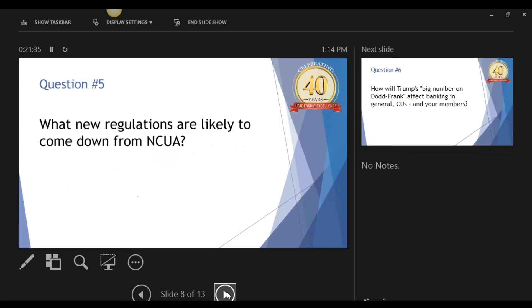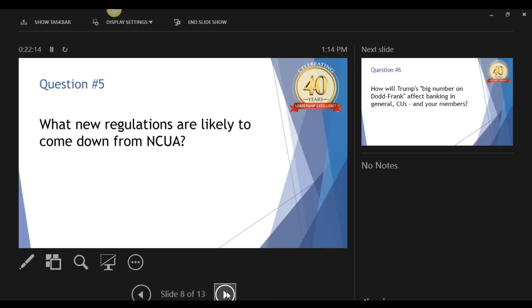Question five. What new regulations are likely to come down from NCUA? They're looking at supplemental capital, which has been a big issue for the state-chartered credit unions for a long time. It's obviously got some work to be done on it. Much like a lot of issues that tend to come out of any agency, it sometimes becomes a bit of a tug-of-war between the board and the staff. Sometimes the board wants the staff to extend a little further than the staff feels comfortable. Supplemental capital probably falls within that category. Those things coming down over the next year, two years, three years are probably going to be the most interesting for credit unions.